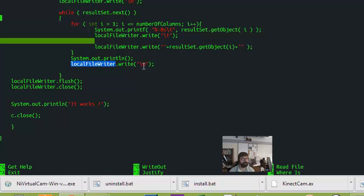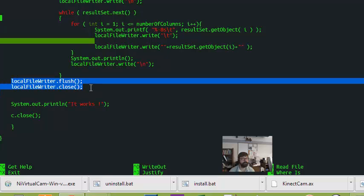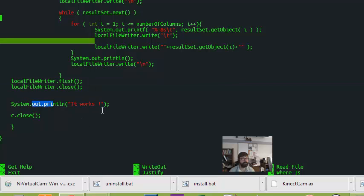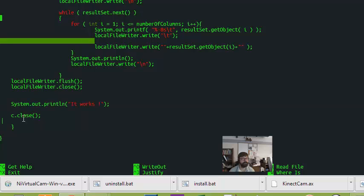So, that's a bit of a hack, a bit of a workaround. Now, I'm writing a new line after each row. So now I have my columns and my rows, and then I'm just closing the local file writer, and then just a confirmation here, and then I'm closing the connection.